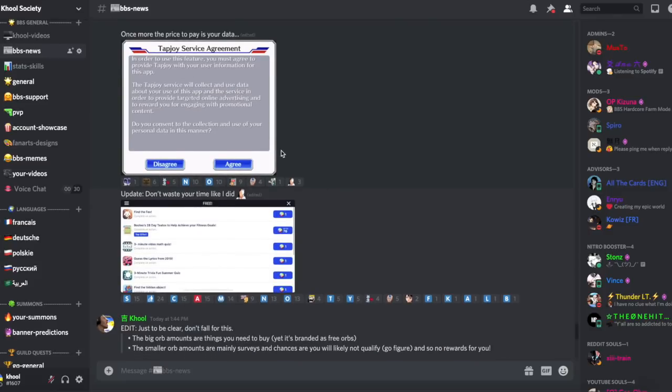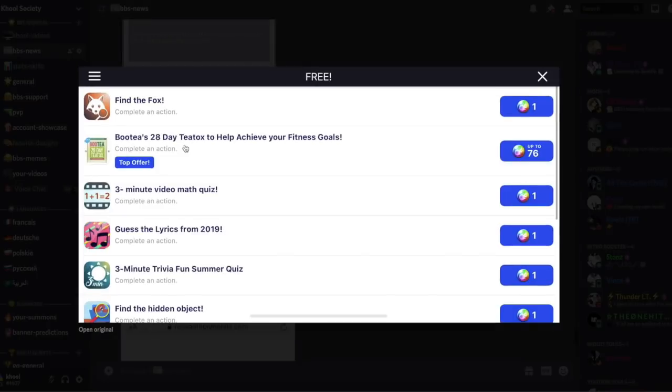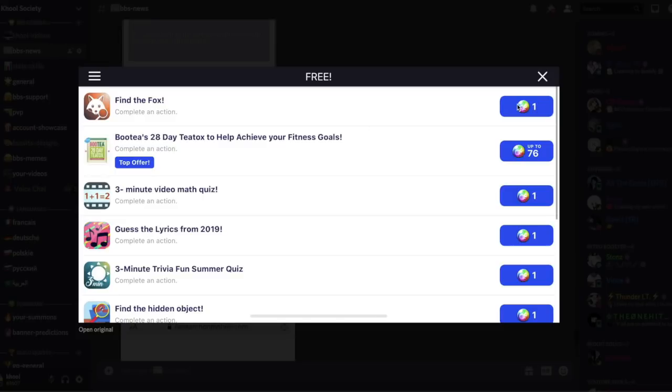Ensuite, quand vous faites ça, vous tombez sur cet écran là où vous avez différentes offres possibles où vous pouvez gagner. Ça peut être assez appétissant, ils savent attirer le chaland, nourrir l'appétit du chaland.